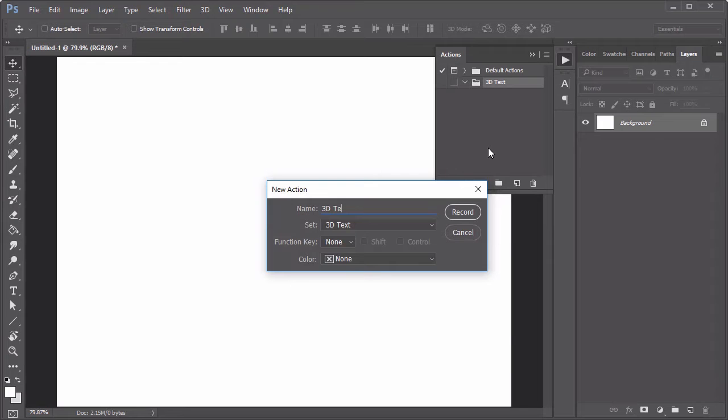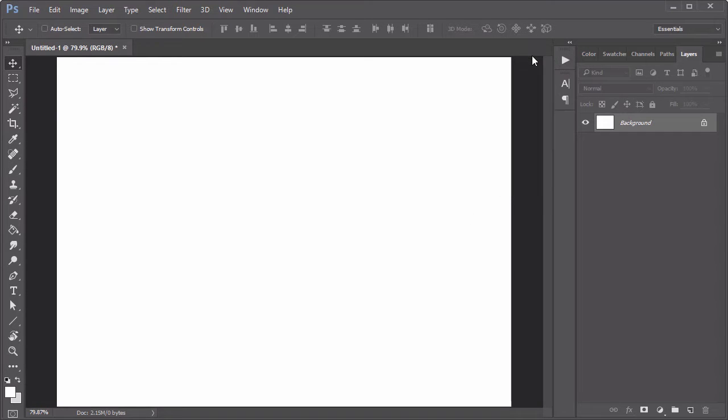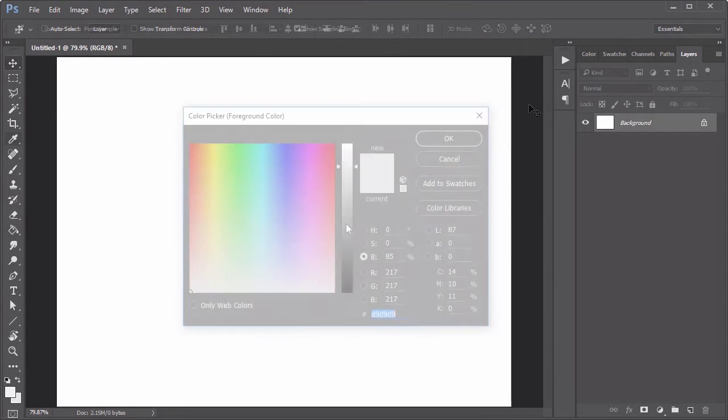Now create a new group and action dedicated to your 3D effect. Hit the record button when you're ready to record the next steps.